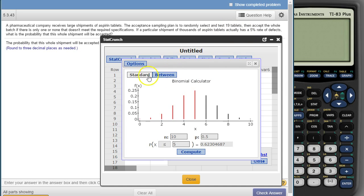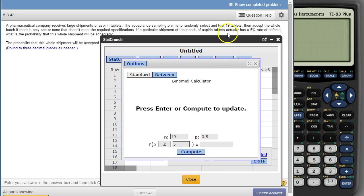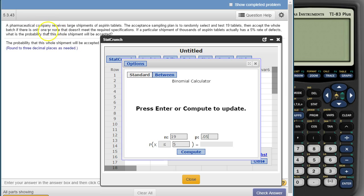And we want a standard less-than value. N in this case is 19 — there are 19 tablets. The probability of success, which in this case is defective, is the 5% defective rate. And then we want to know what's the probability of less than or equal to one or none — it's accepted if one or none are defective. So that would be less than or equal to one.